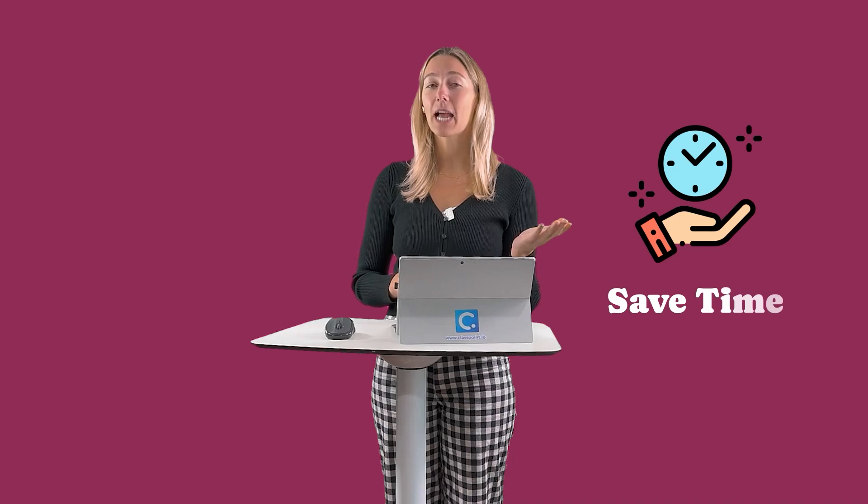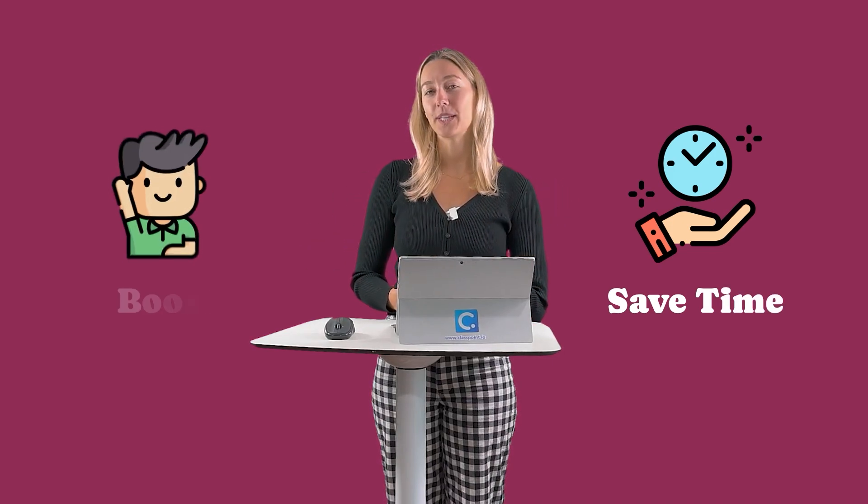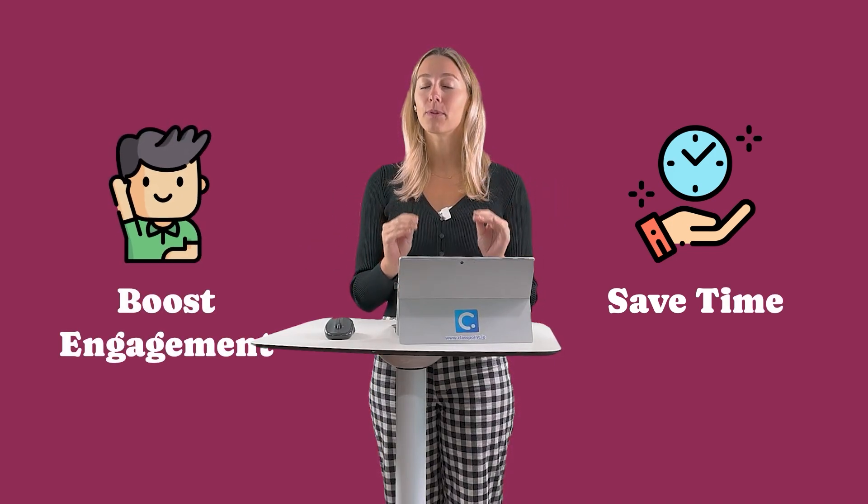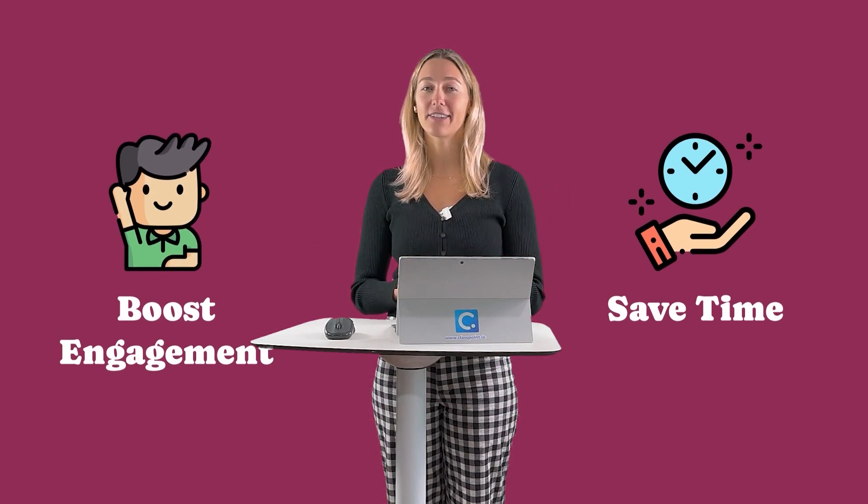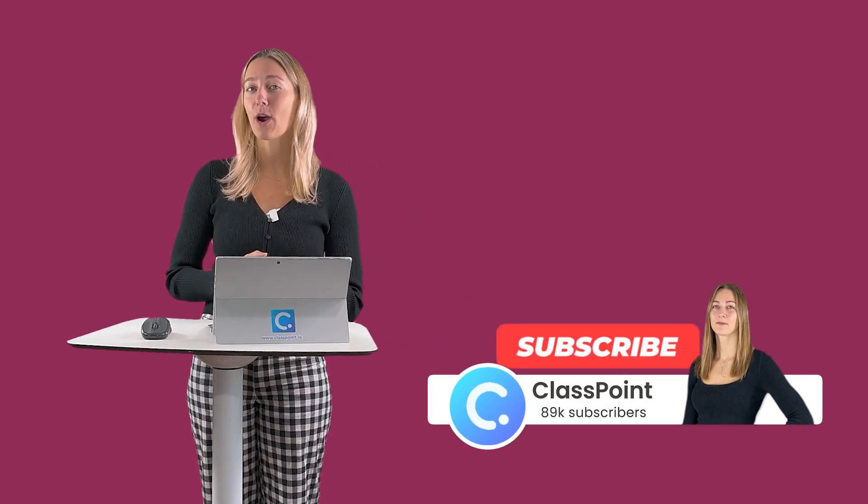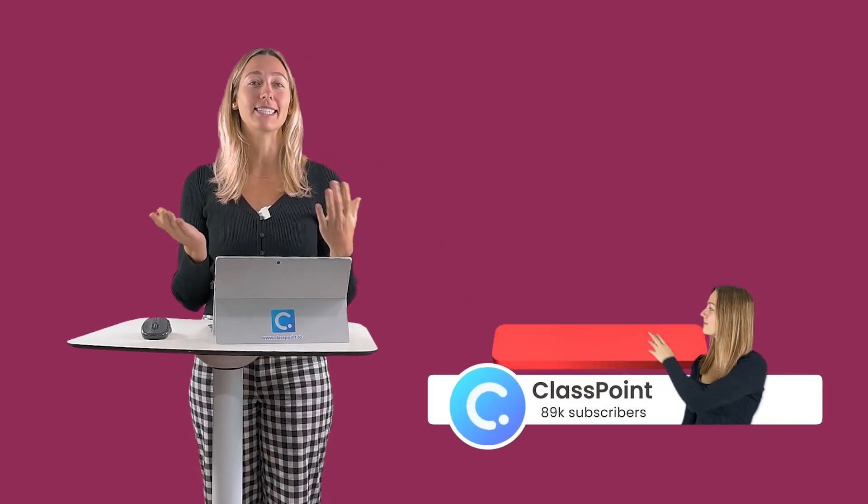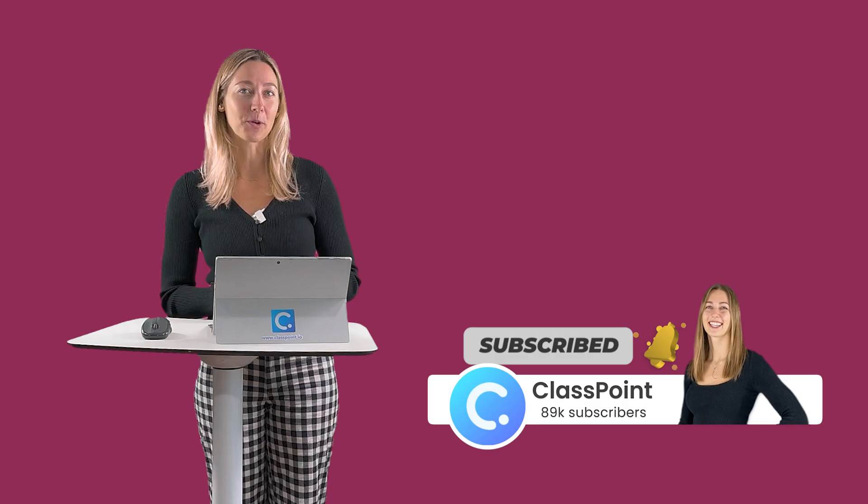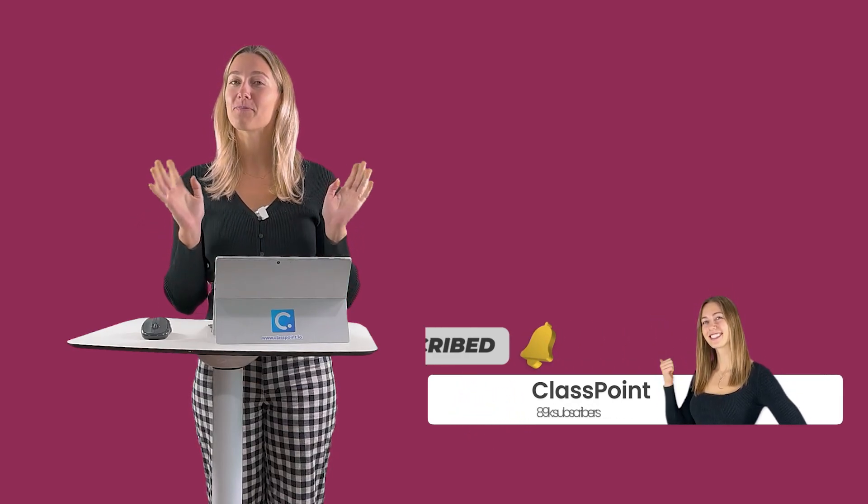And that's it! Save time and boost engagement by using AI to help plan more interactive lessons. If you found these tips helpful, hit that like button and the subscribe button for more tech tips and tricks for your classroom. Otherwise, happy interactive teaching!